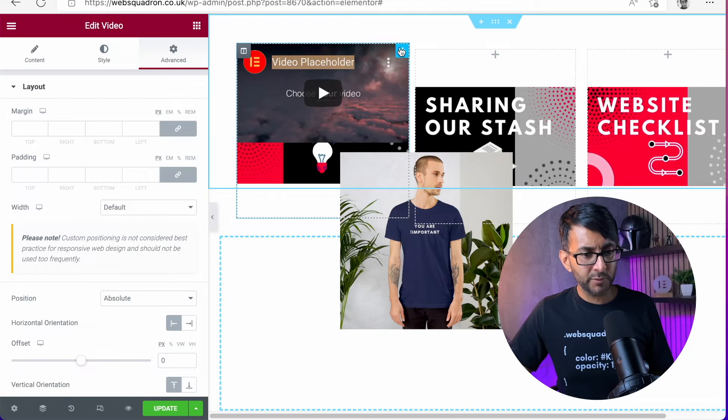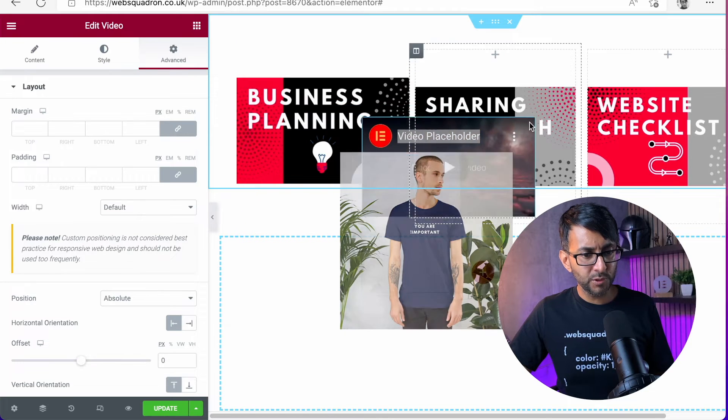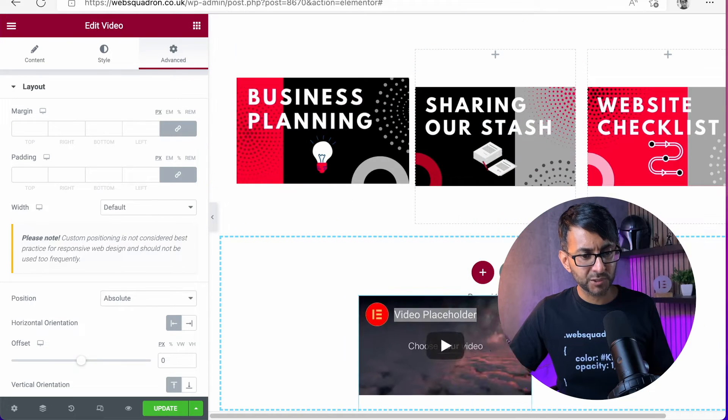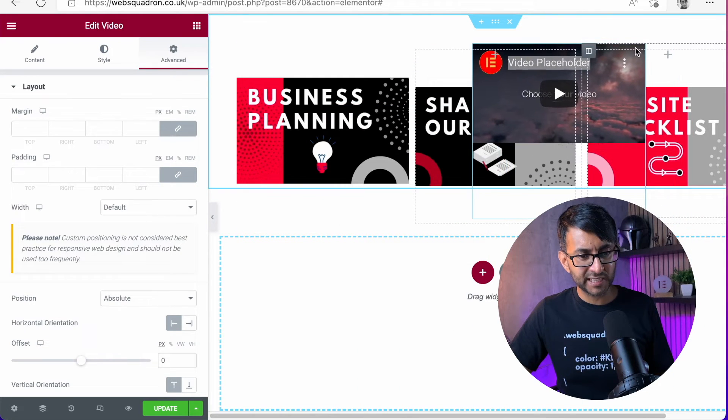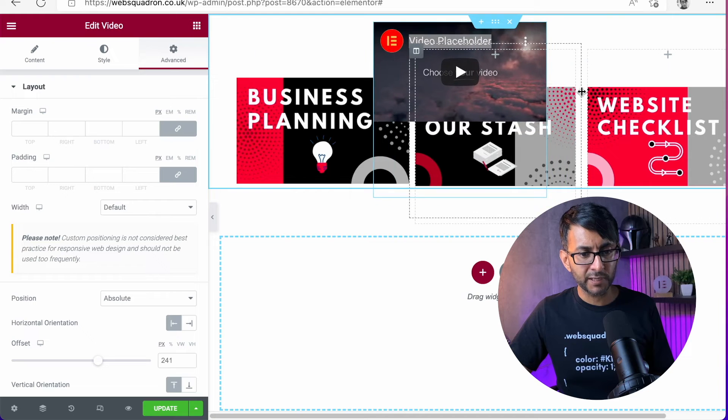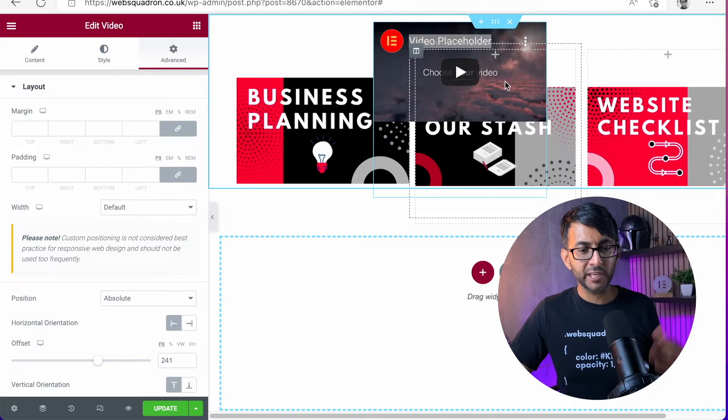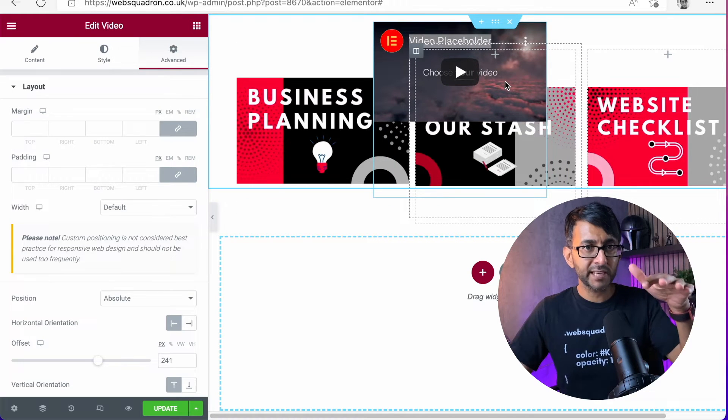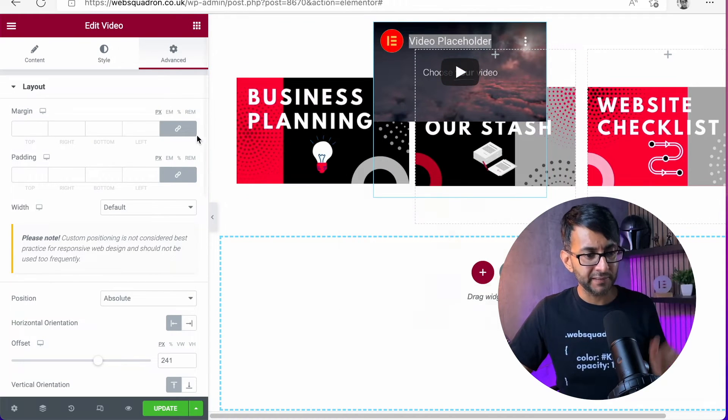I'm going to go to the position, set it as an absolute, and I'm going to move this and just put it, let's say, let's just put the video in over here. Let's just put the video in there. The video will appear there.